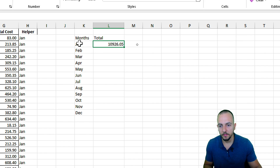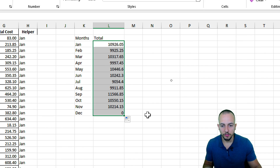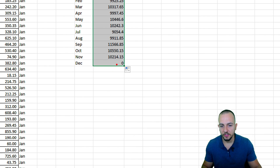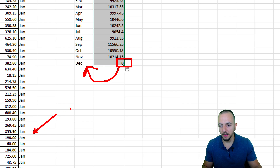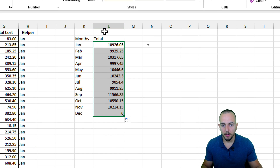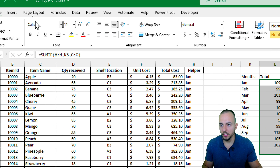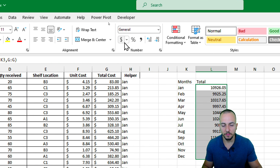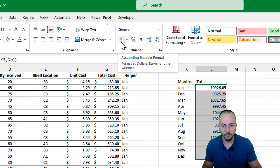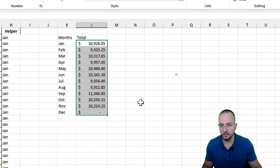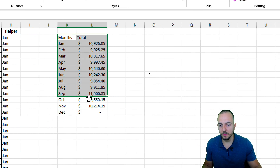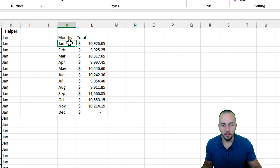Let's hit Enter. This is the total cost for January. If I click, hold, and drag down I get all the values for all the months. I have zero for December because there is no December in my data set. With all those values selected, I can go to the Home tab and change the format to Currency. That's how we summarize a data set by month in Excel.